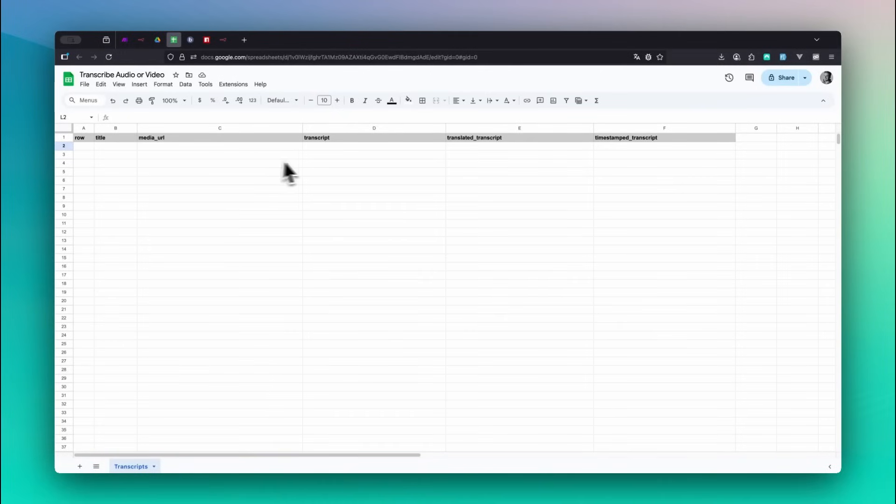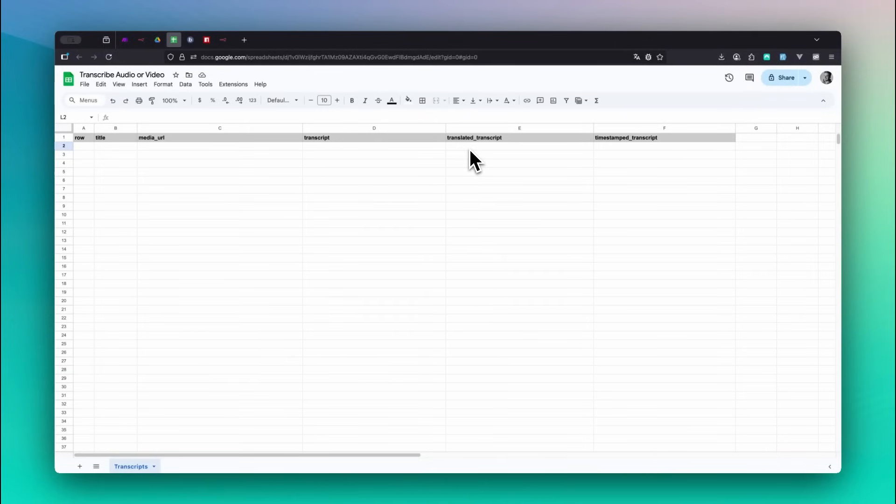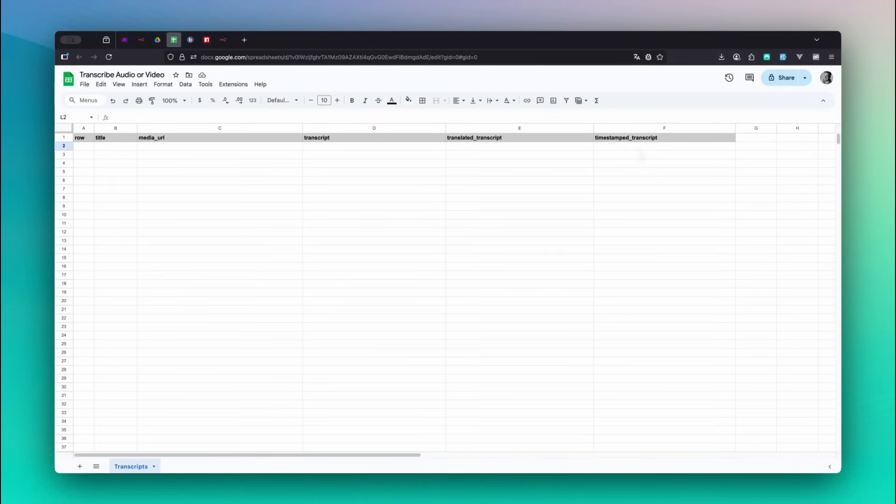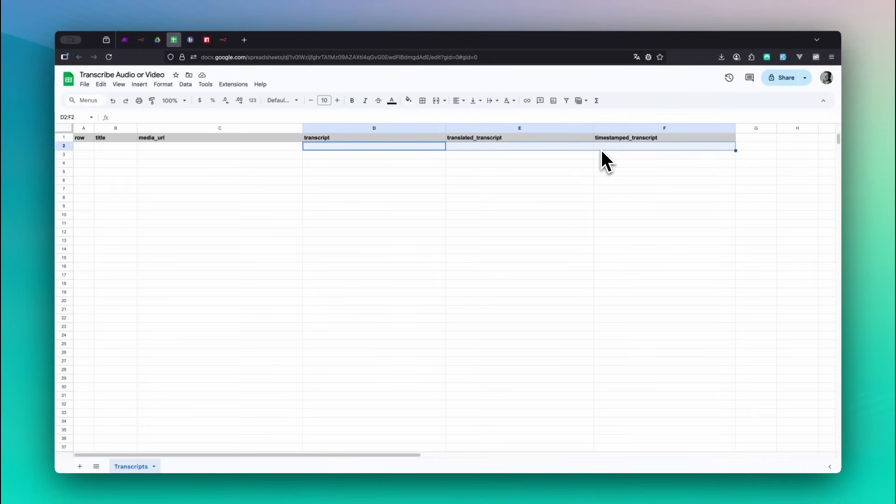Transcript contains the extracted text from the media file. Translated Transcript contains the translated transcript if selected. Timestamped Transcript holds the full transcript with timestamps. The N8n workflow will automatically populate the last three columns using bookily.